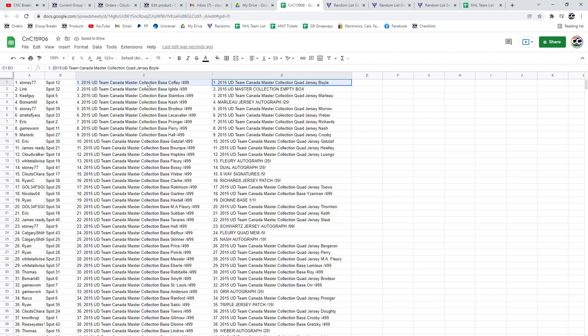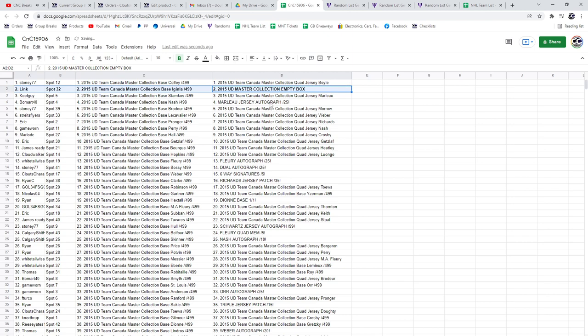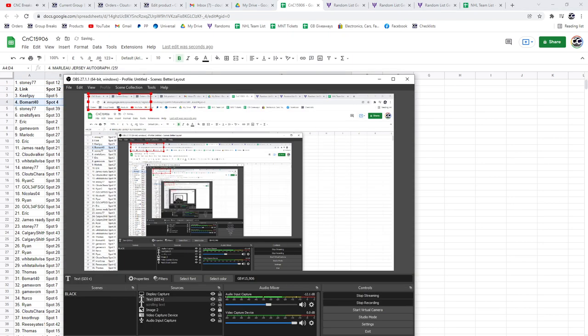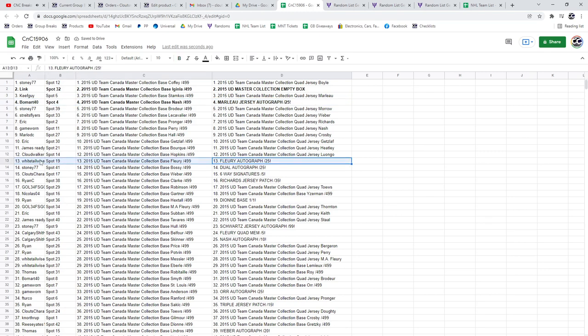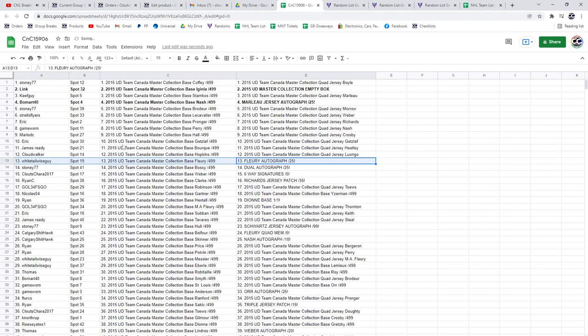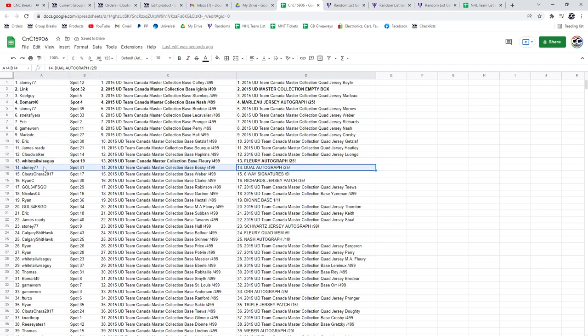The empty box goes to Link. The Marlowe Jersey Auto goes to Walmart. Just want to make sure I didn't turn it around. The Marlowe, or not Marc-Andre Fleury. The Theron Fleury Autograph out of 25 goes to Whitetail. The Dual Autograph out of 25 goes to Stoney77.